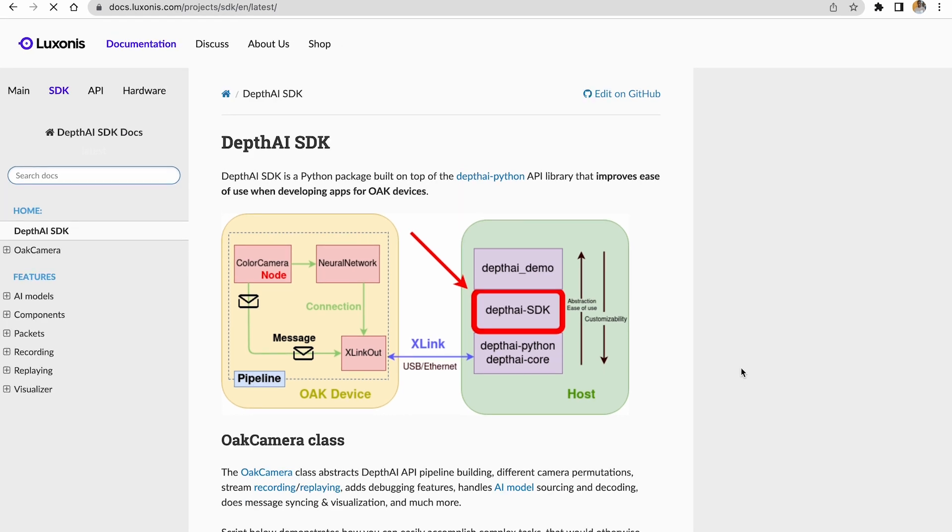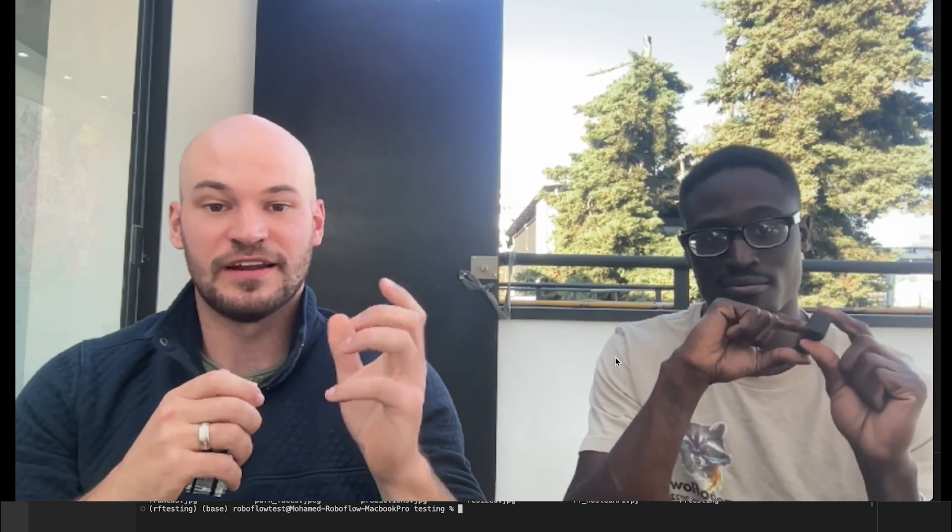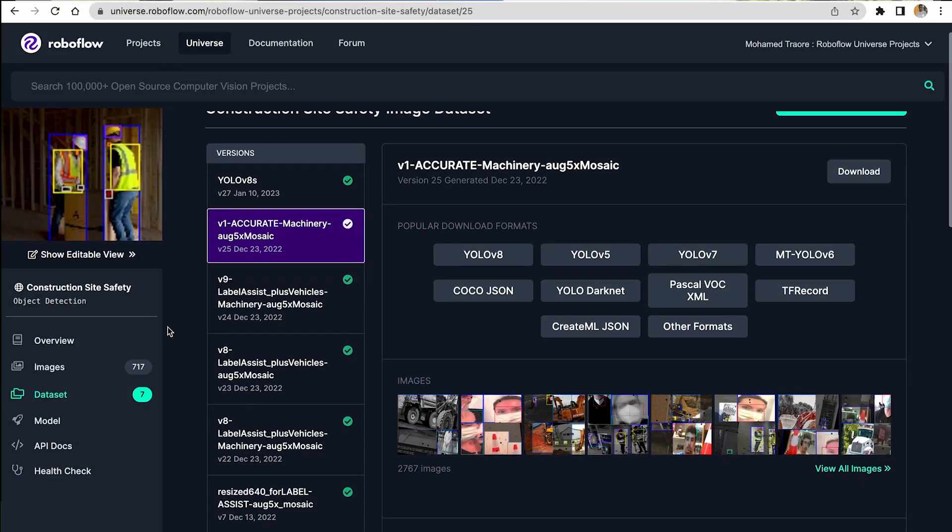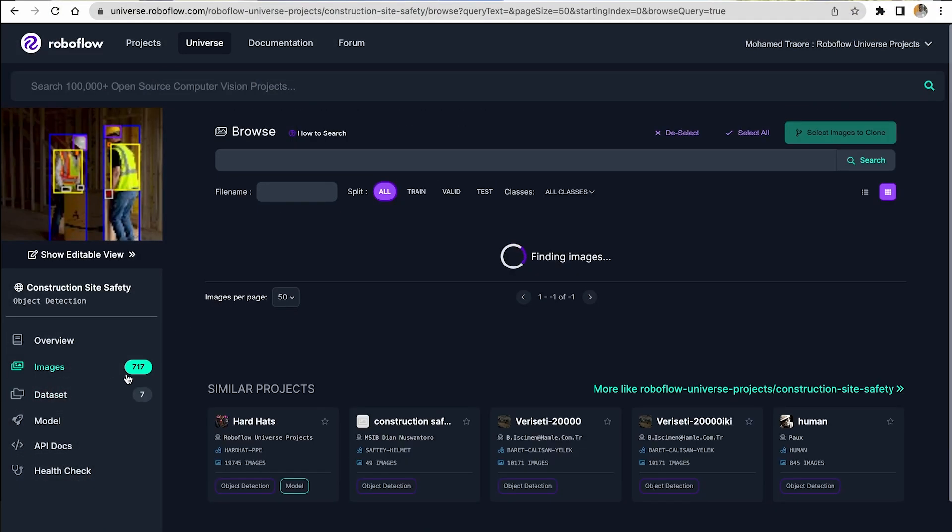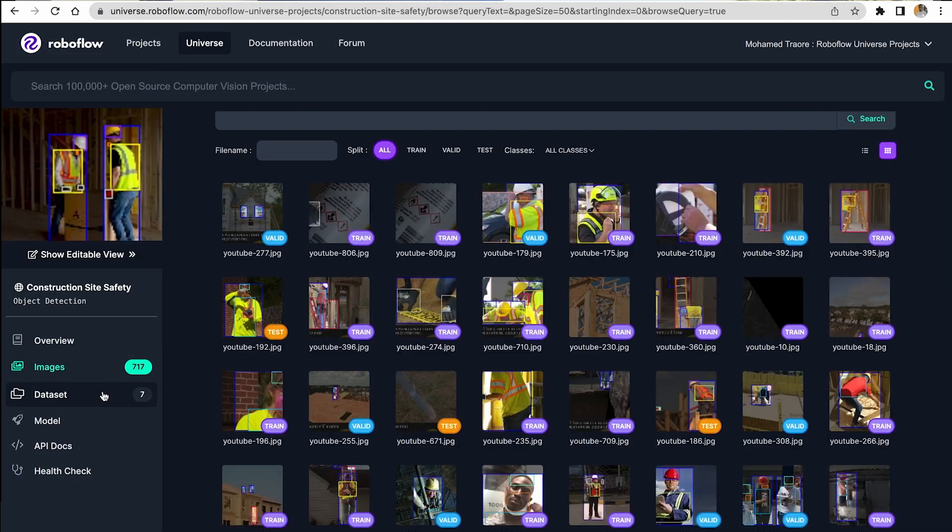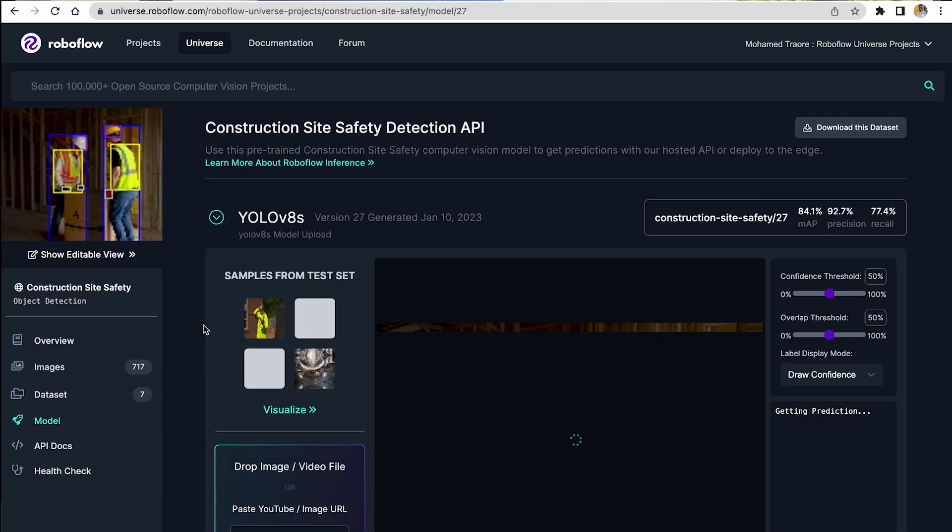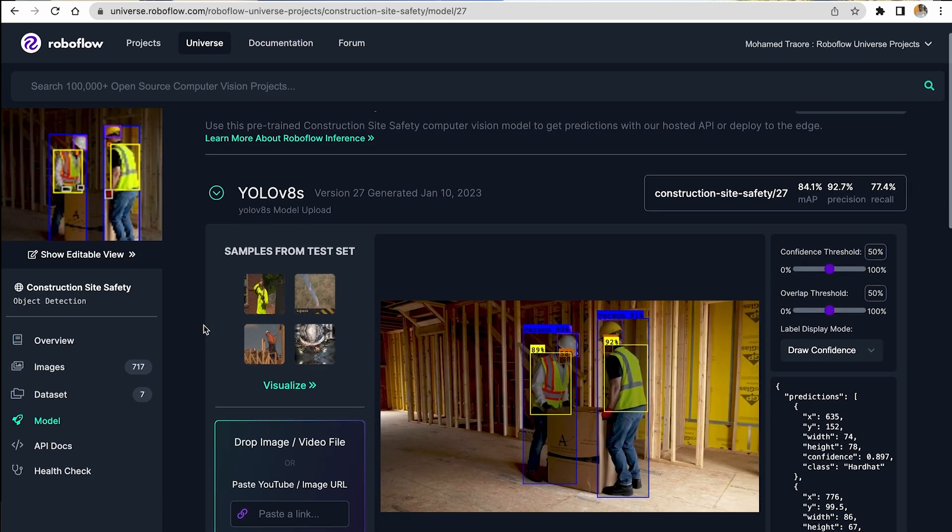So today, Mohamed and I are going to show you a demo where we actually take a Roboflow model that has been trained to identify different things for construction workers like safety vests and hard hats and things like that and show you how you can take a Roboflow model that's been trained on custom objects.